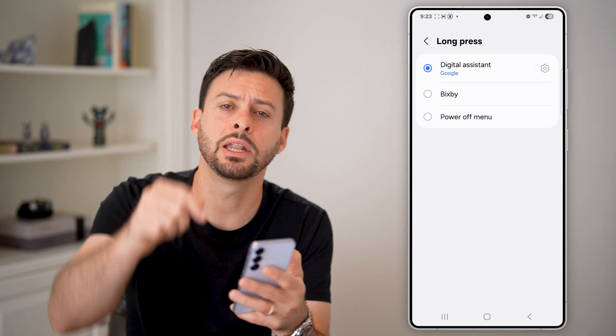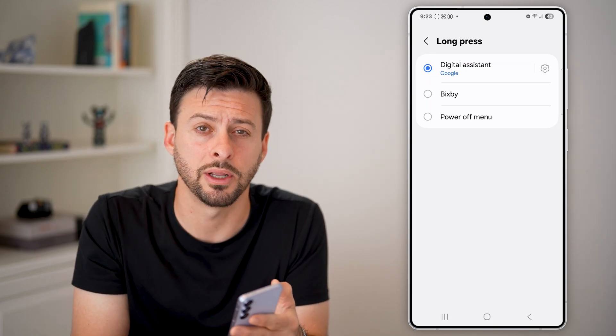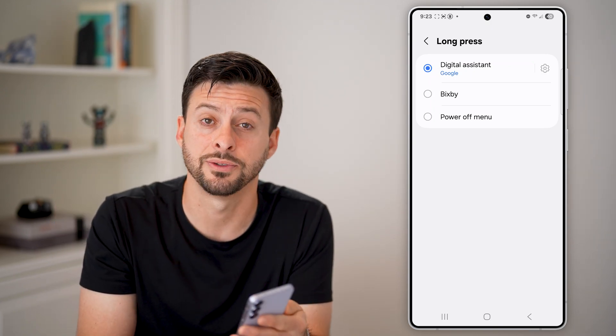Hope this helps. If it did, hit the like button below. Leave a comment if you still have any questions. Thanks, guys.